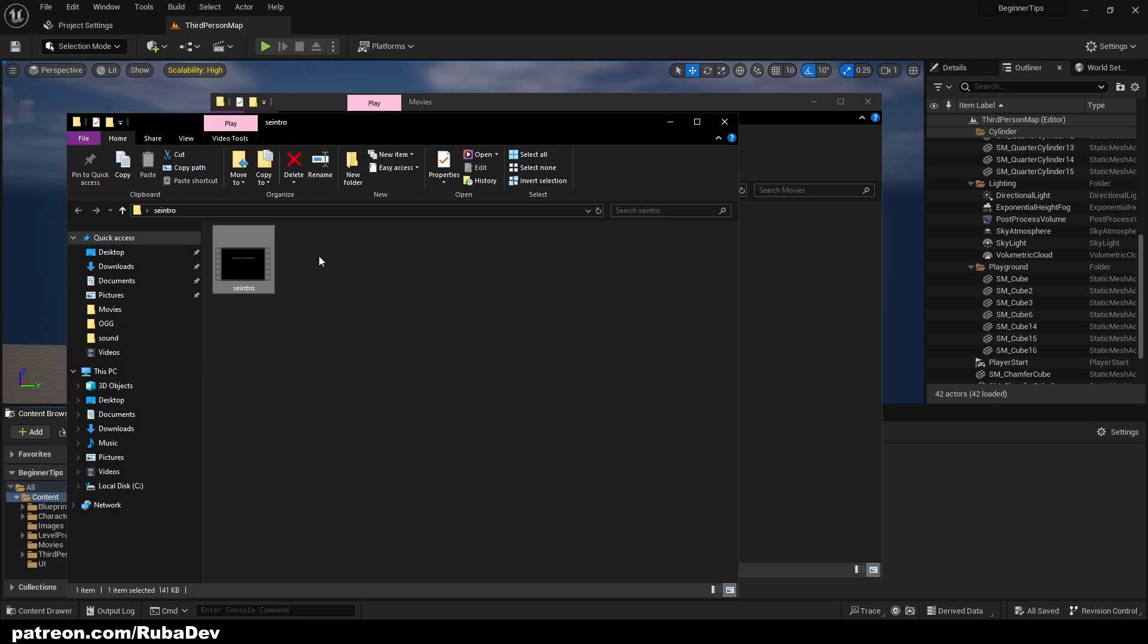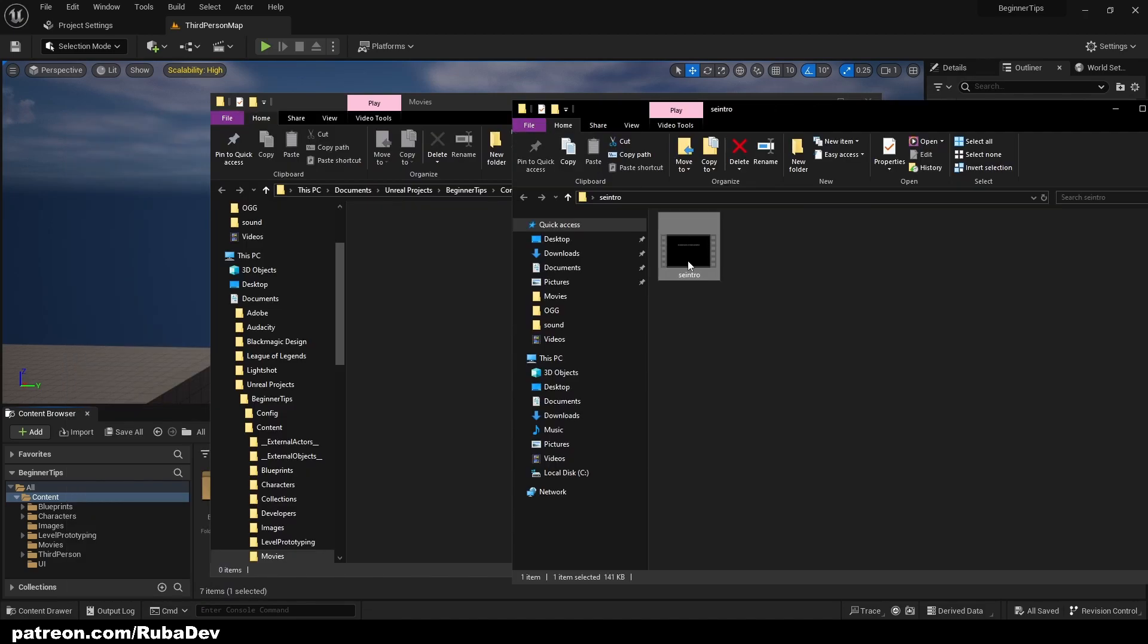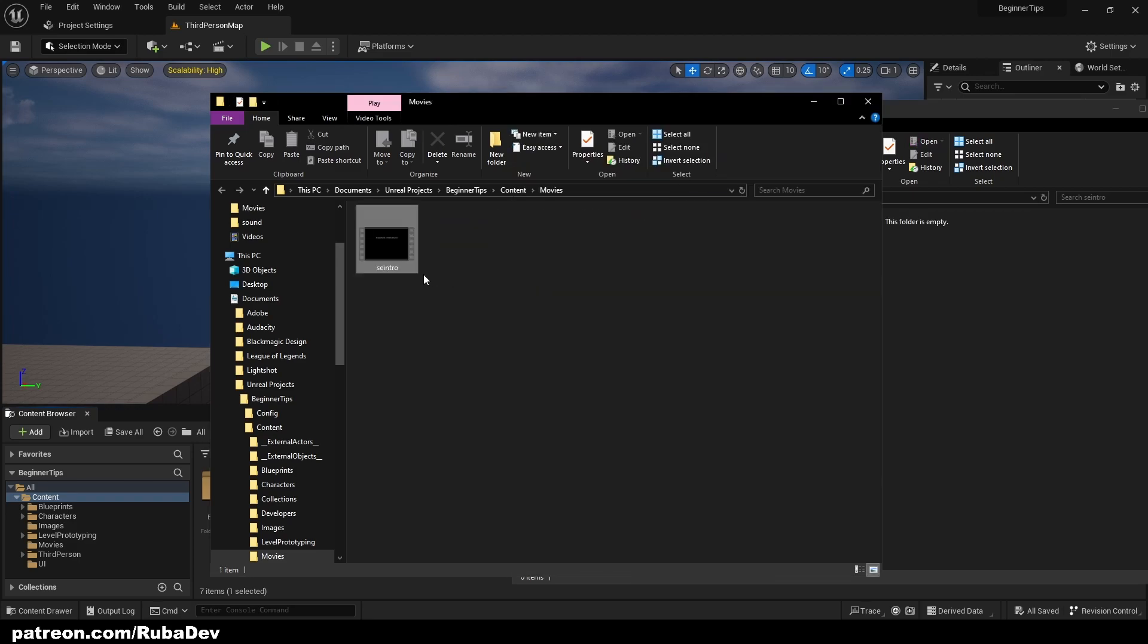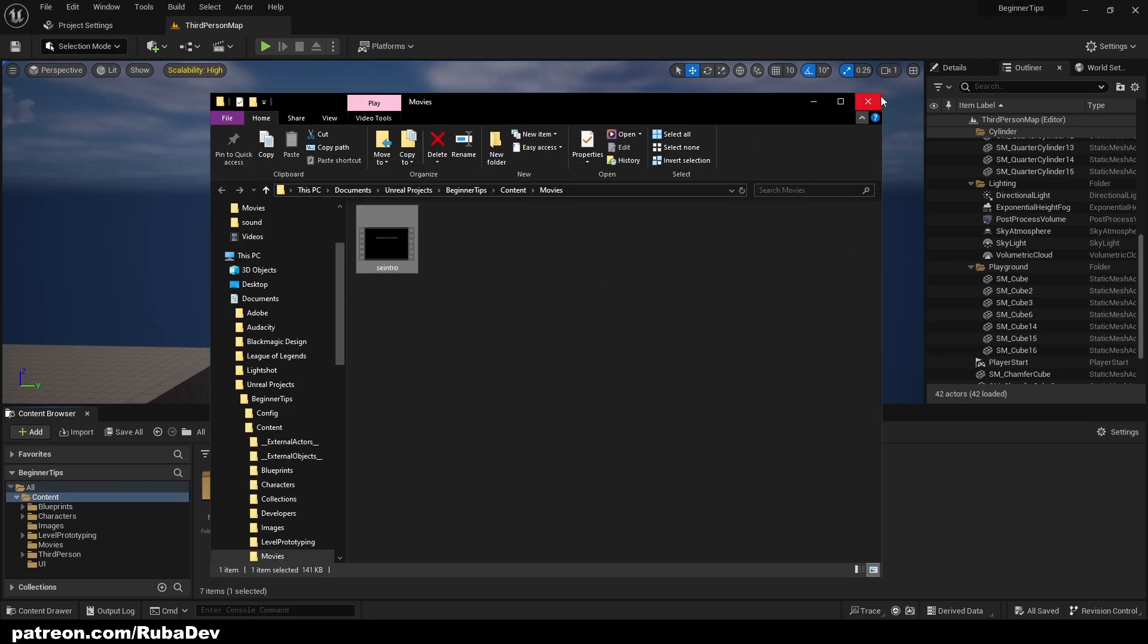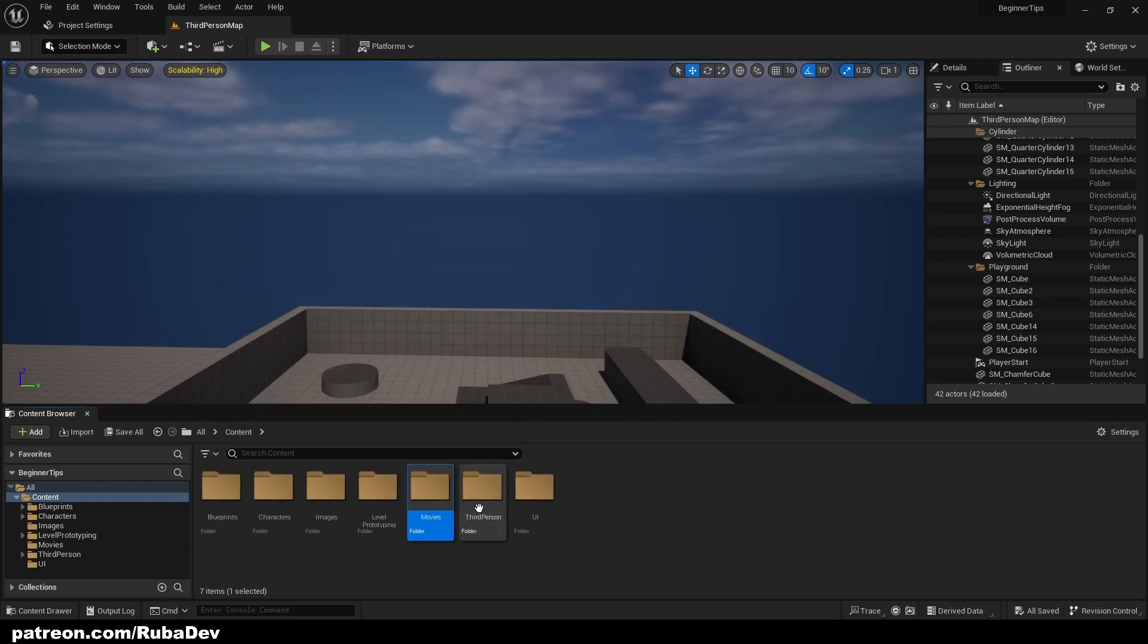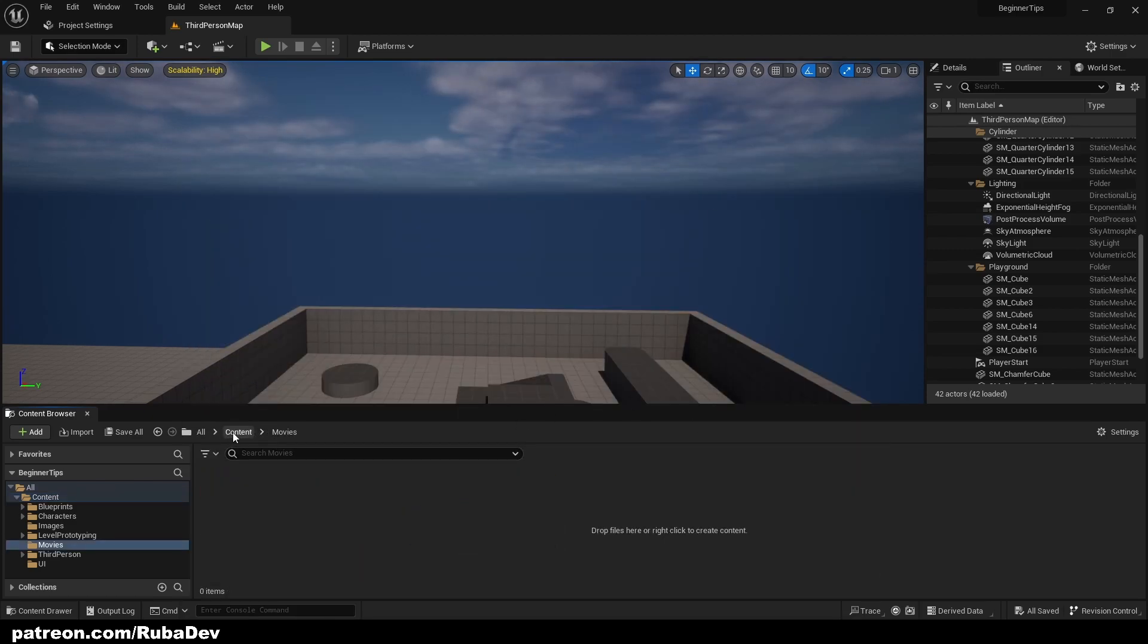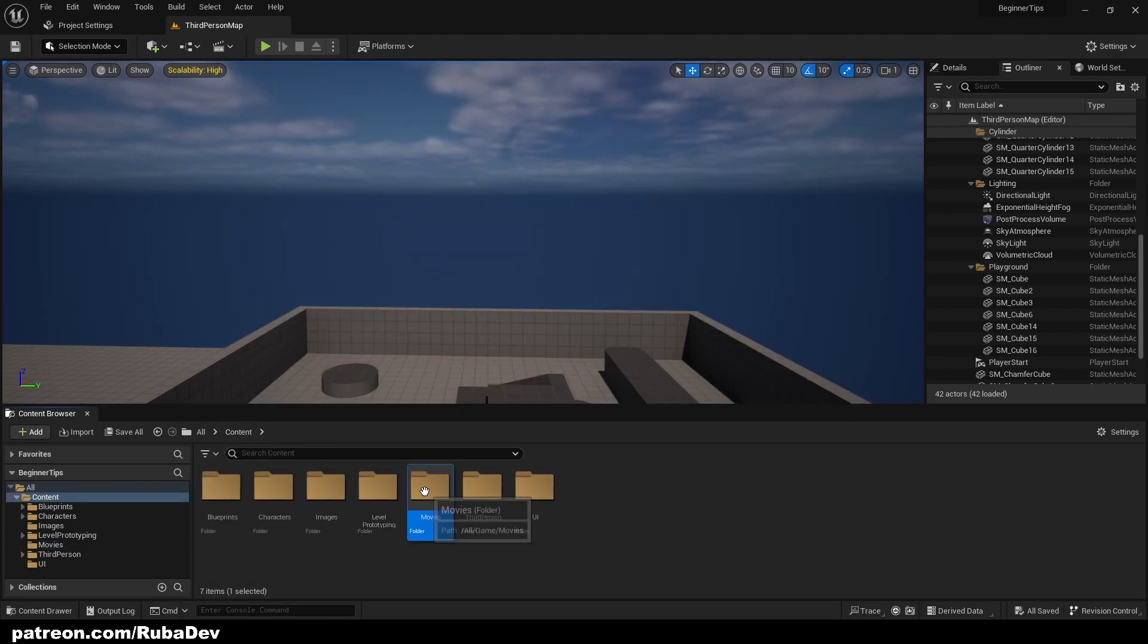And here I prepared a small intro video. Just make sure the video is an MP4 and you will be okay. I will pull it in like that and I can close it.